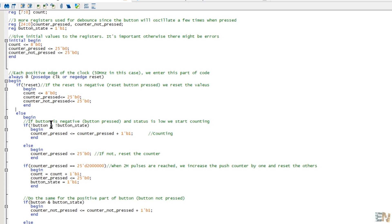If the button is pressed, with these counters we create a crude debounce for the button, otherwise there will be more increments for just one push, since the button will oscillate a few times when pressed.